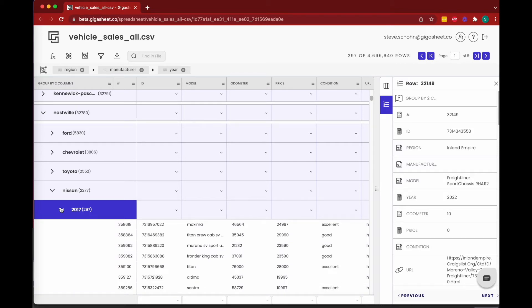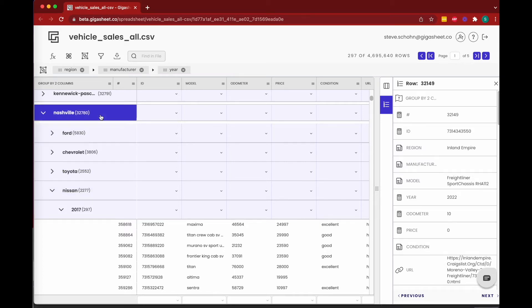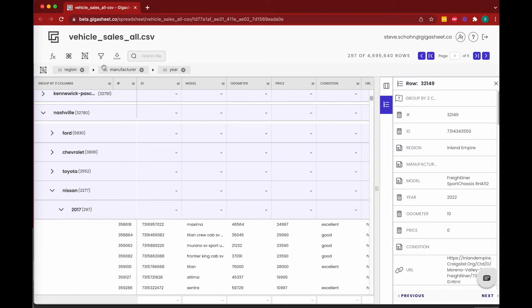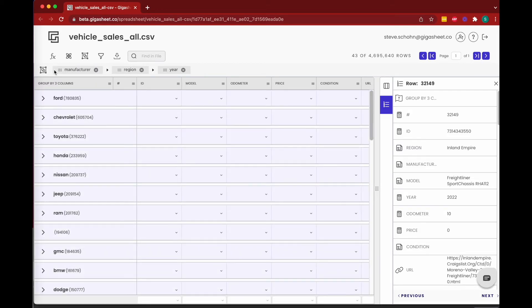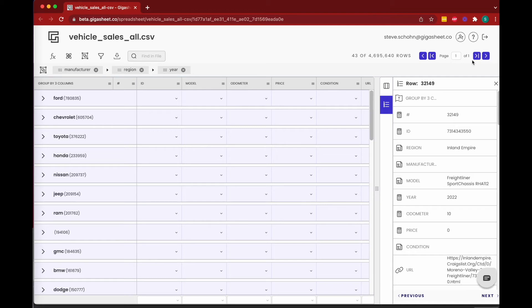Now say instead of answering what makes are sold by region, we want to know what regions are sold by make. And that's as easy as dragging the breadcrumbs. So instead of regions then manufacturer then year, we can just say we want to group first by manufacturer, then by region, then by year. So now we've gone down to 43 specific groupings representing the 43 values in the manufacturer column within this dataset. And we see Ford selling the most at 780,835, then Chevy at 605,000, then the 376,000 Toyotas, and so on.